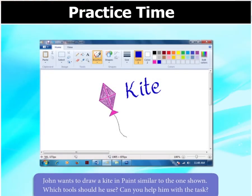John wants to draw a kite in Paint similar to the one shown here. Which tools should he use? Can you help him with the task?